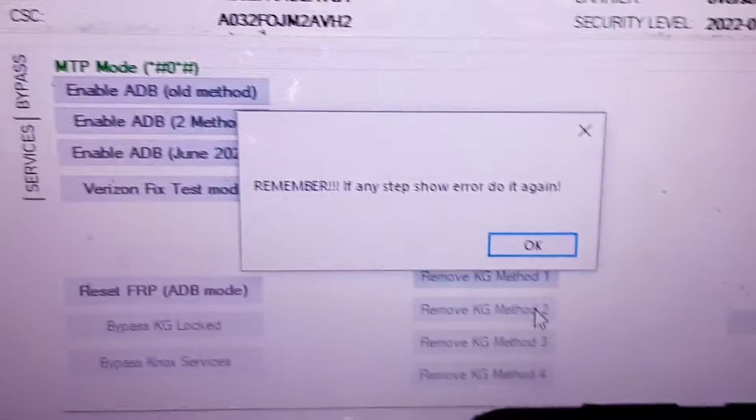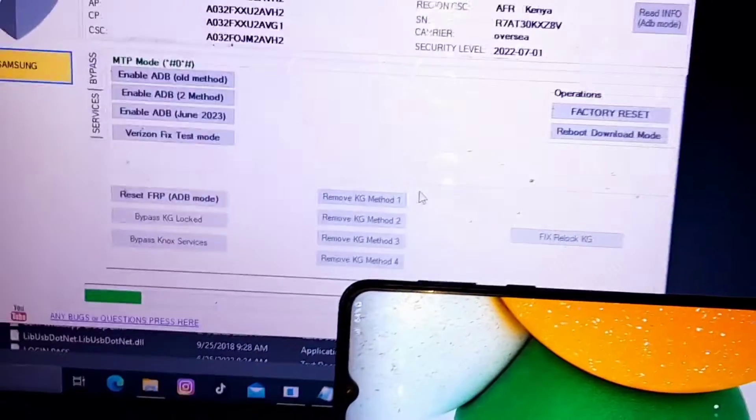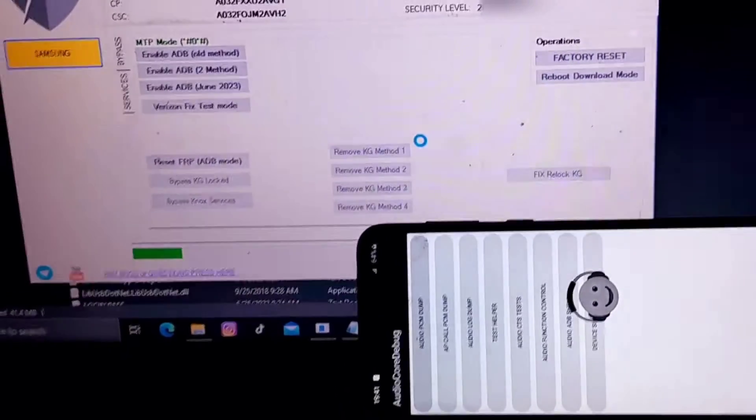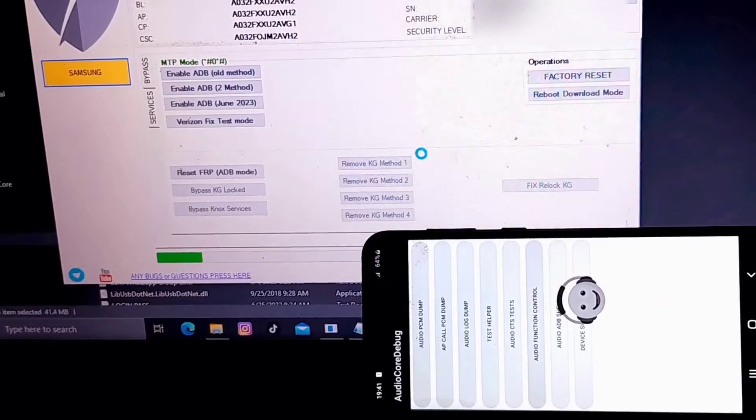If any step shows an error, remember you can always do it again and again. There's no limit on the number of phones you can unlock.